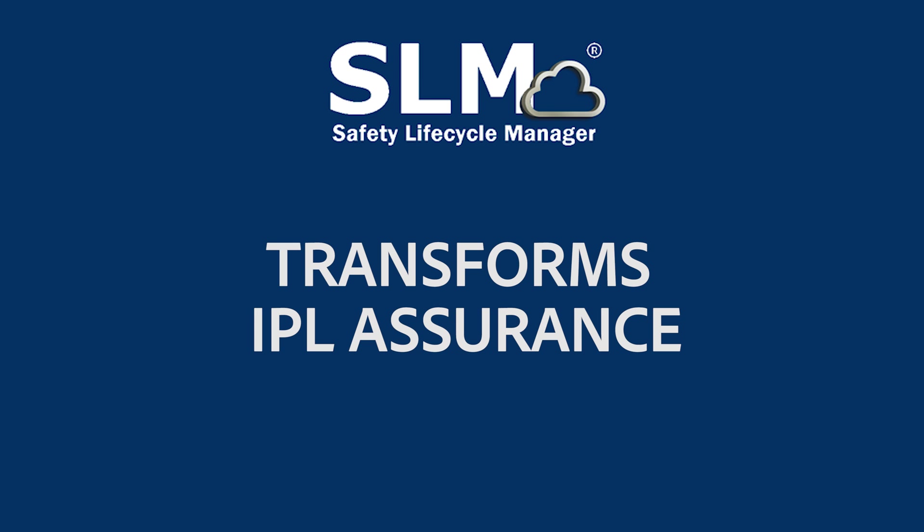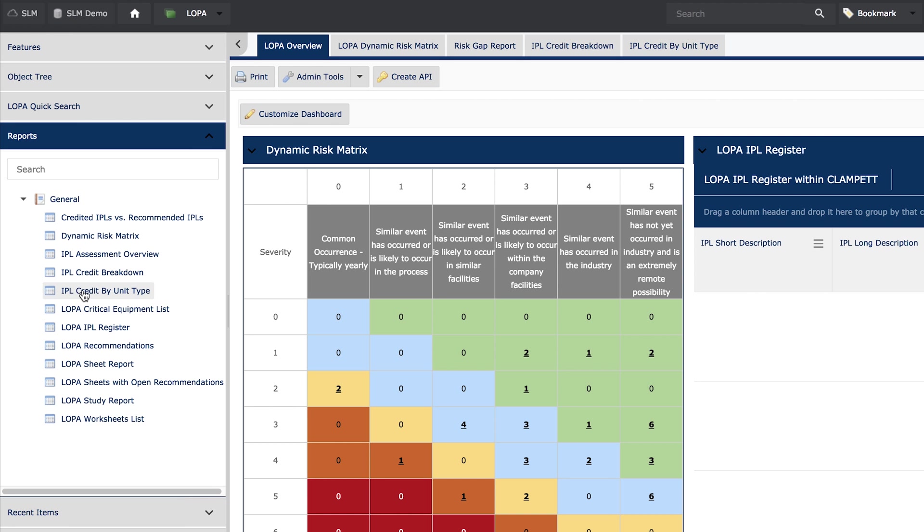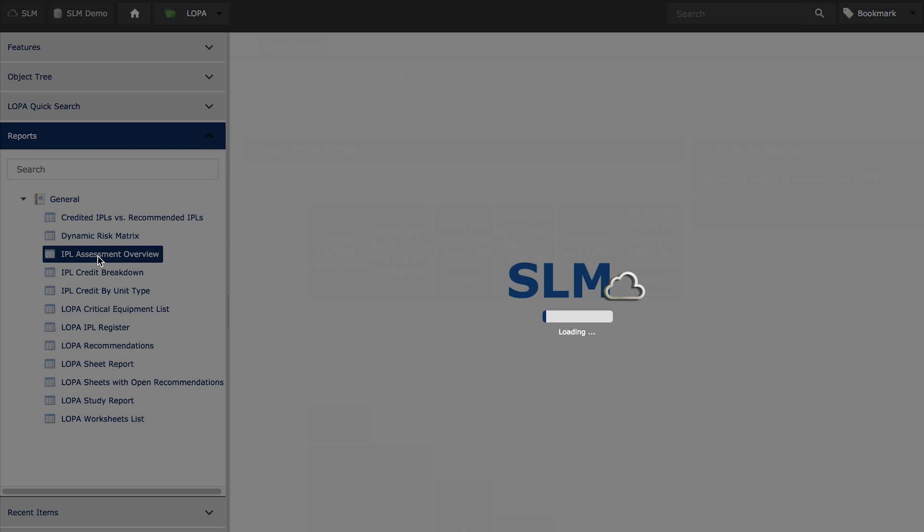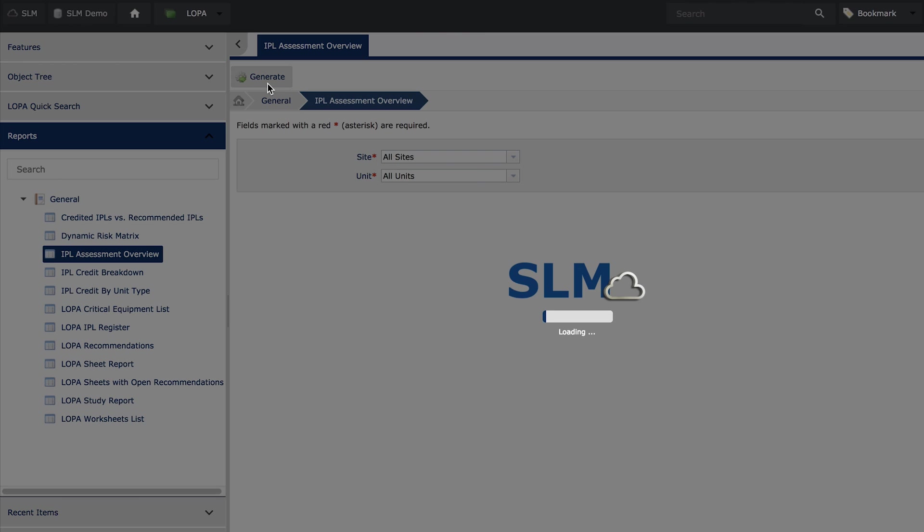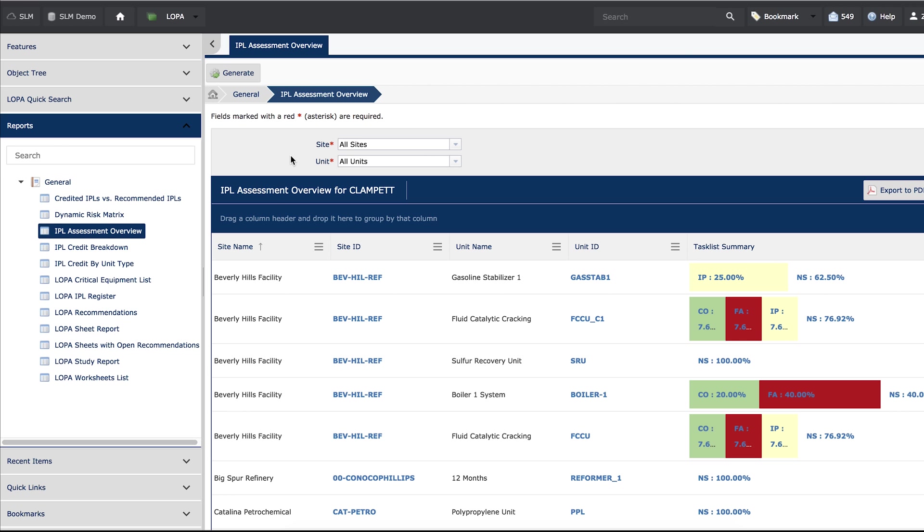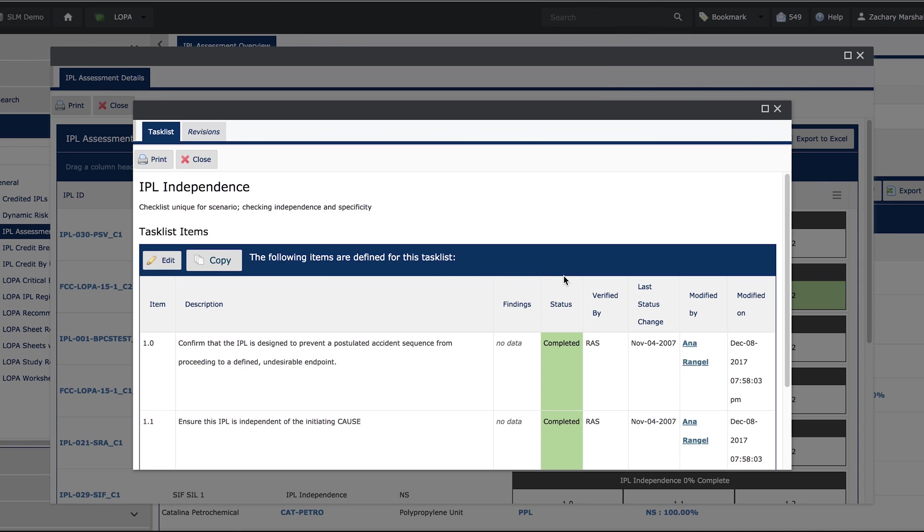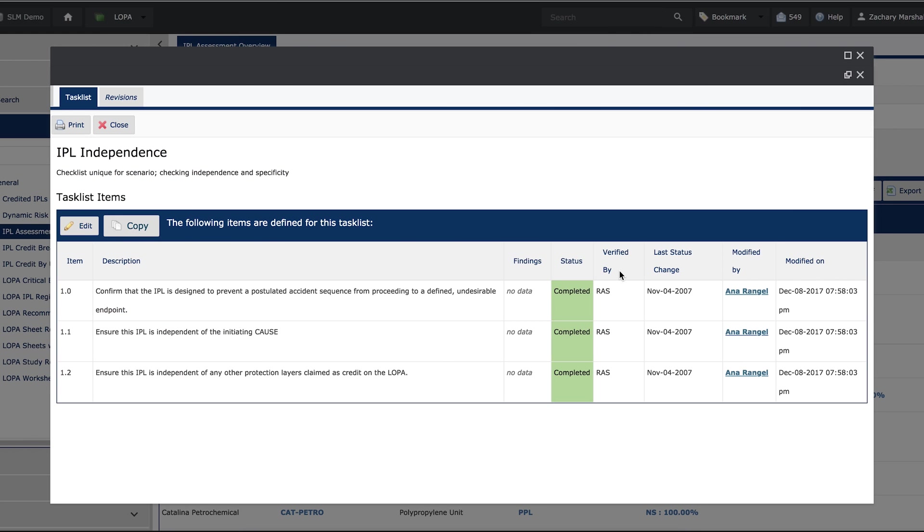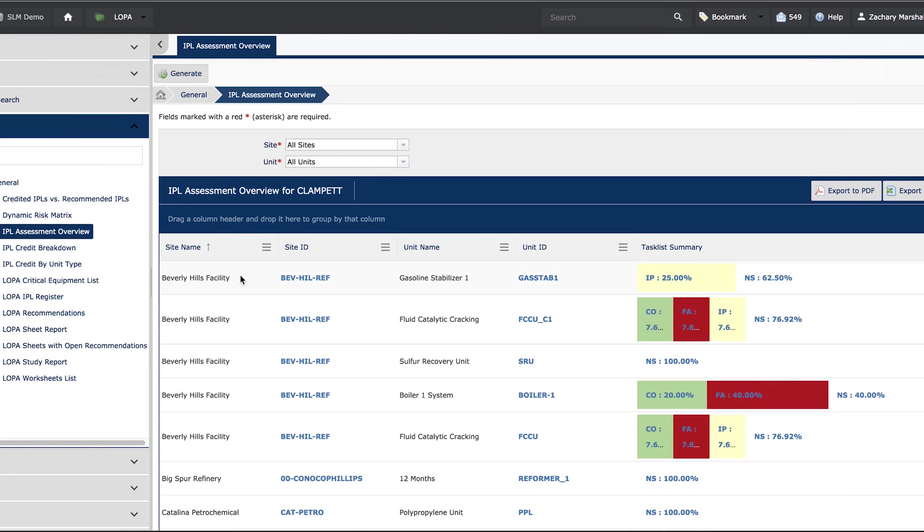IPL assessment and assurance projects can be difficult to execute. SLM's IPL assessment features allow multiple PSM teams to collaborate in one system to ensure IPLs are independent, specific, dependable, and auditable. This way you can give credit to those IPLs that pass, and for those that fail, track remediation efforts.